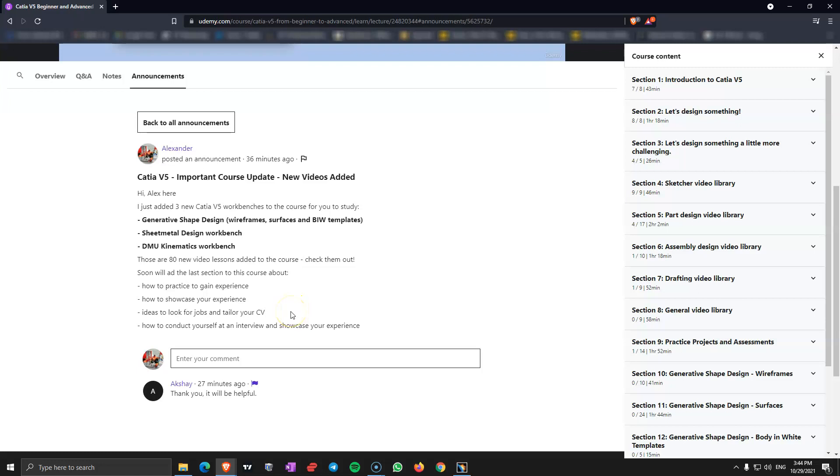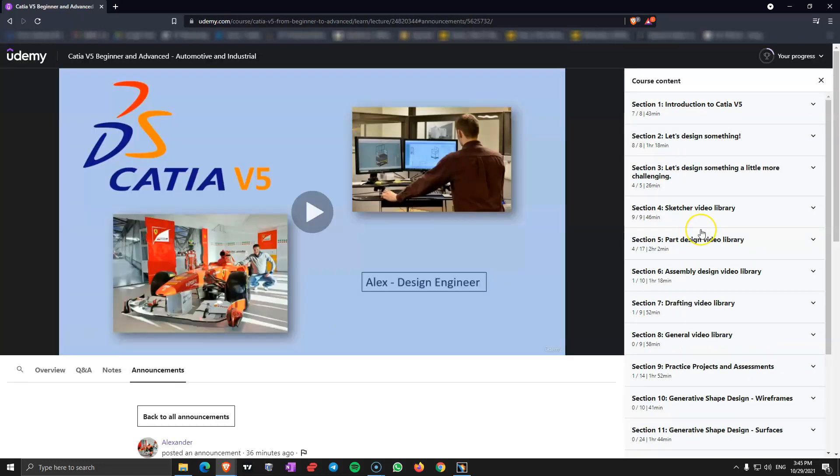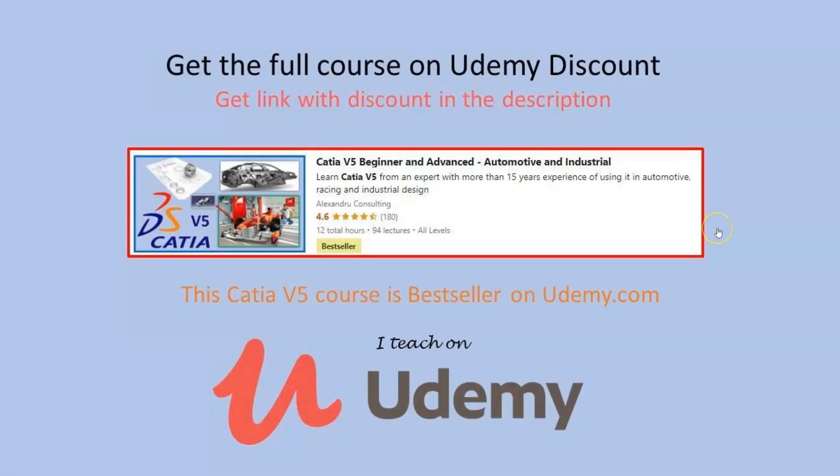There are going to be a few videos about how to do more exercises, how to exercise more in CATIA V5, and I am also going to give you exercises there, not only show you how to exercise. So it is going to be a bonus, a big surprise. I am going to show you how to find projects on the internet that you can design to exercise. So this is what we have now. I hope you will enjoy my course. Please leave a review and a comment and see you in the next video.